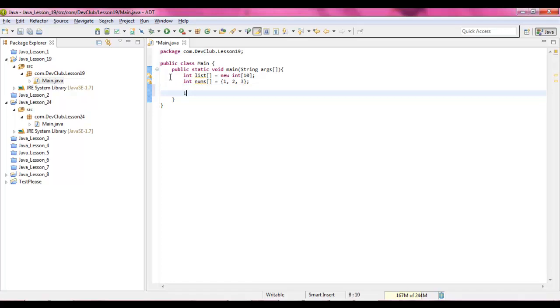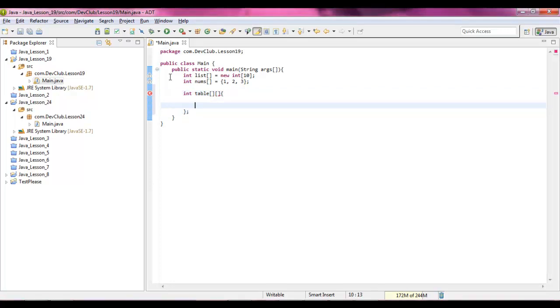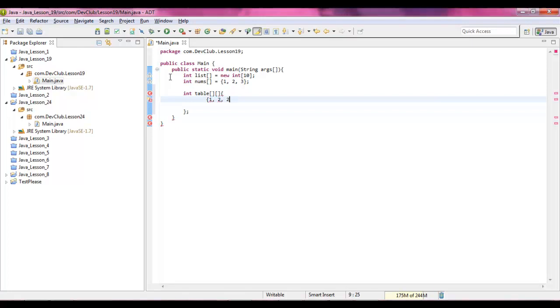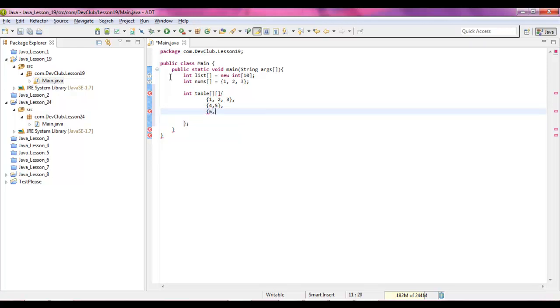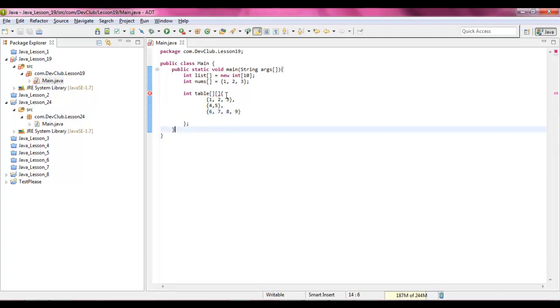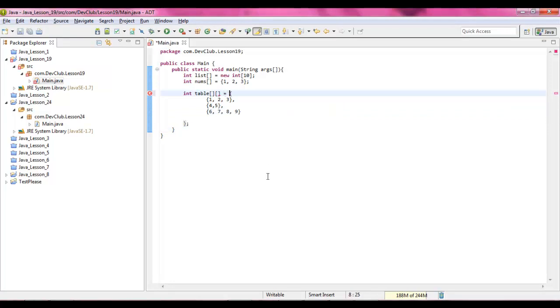And our last one is going to be a multi-dimensional array. Inside of here we're going to go 1, 2, and 3, and then 4 and 5, 6, 7, 8, 9. Alright. Sorry, forgot to set the equal to, alright.